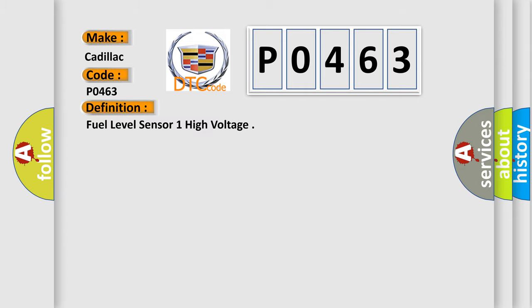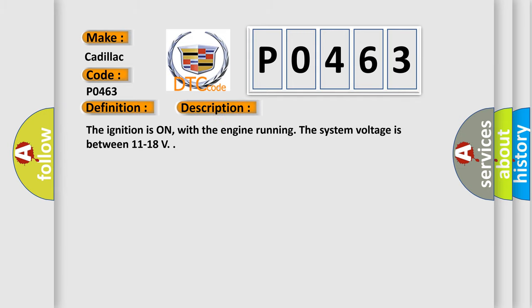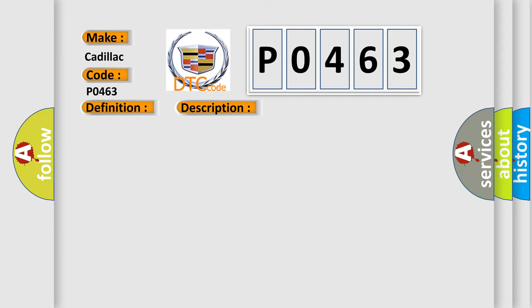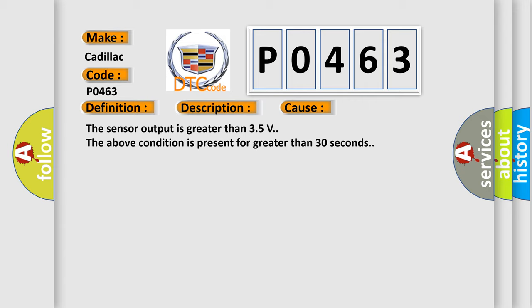The basic definition is: Fuel Level Sensor 1 High Voltage. Here is a short description of this DTC code. The ignition is on, with the engine running the system voltage is between 11 to 18 volts. This diagnostic error occurs most often in these cases: the sensor output is greater than 35 volts, and the above condition is present for greater than 30 seconds.